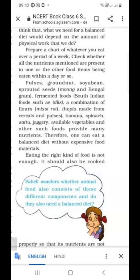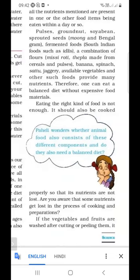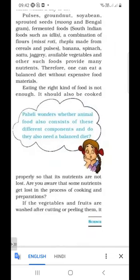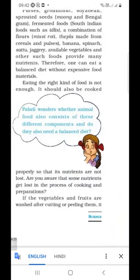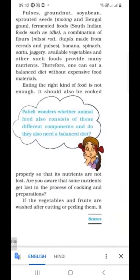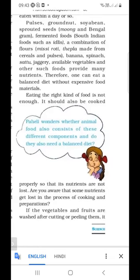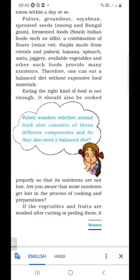Eating the right kind of food is not enough. It should also be cooked properly so that its nutrients are not lost. We have to eat only healthy, balanced food, and eating balanced food is not enough — it must also be cooked properly. If we overcook the food, then its nutrients are lost. So we have to be careful when making food.